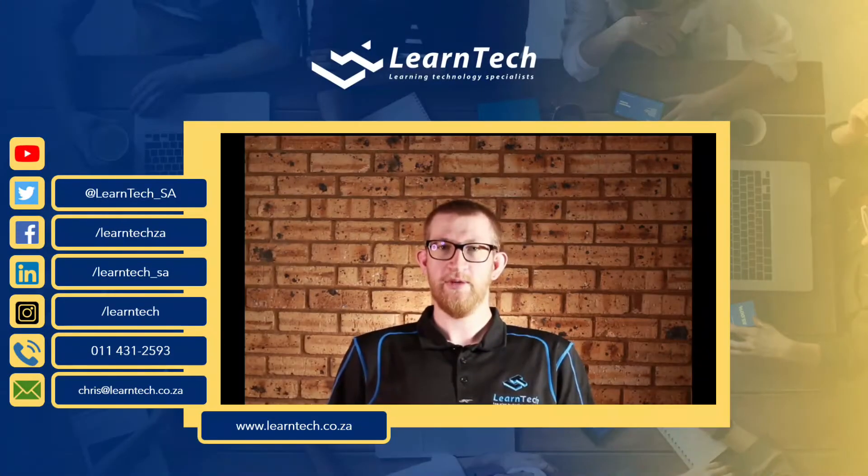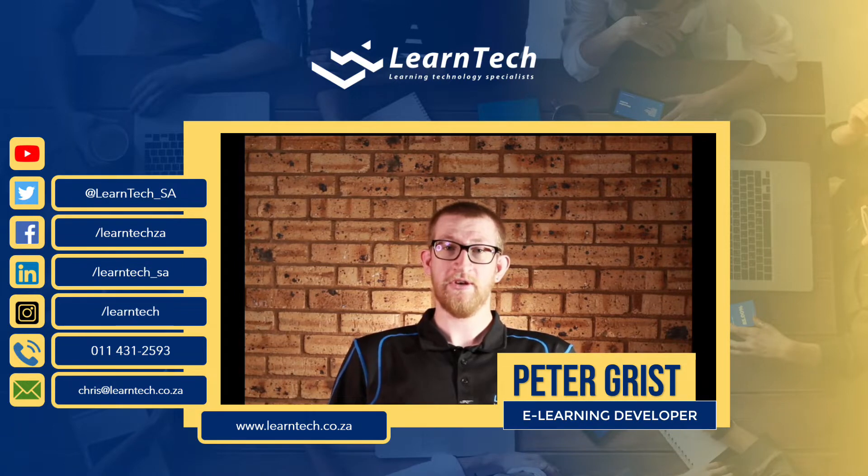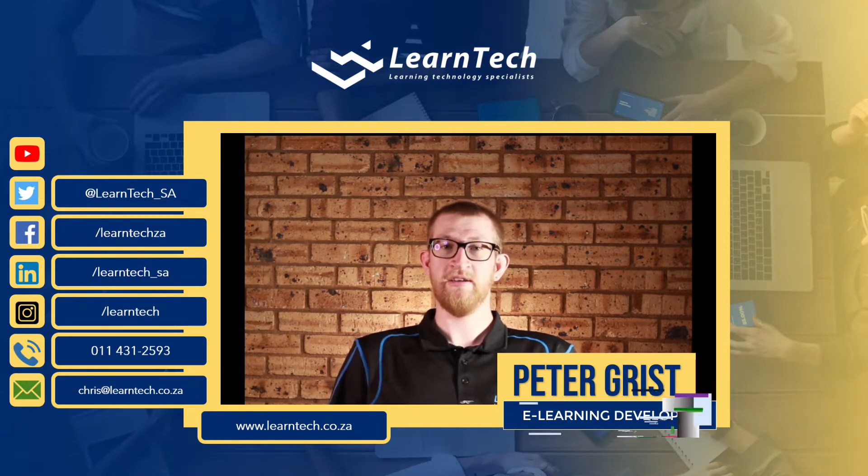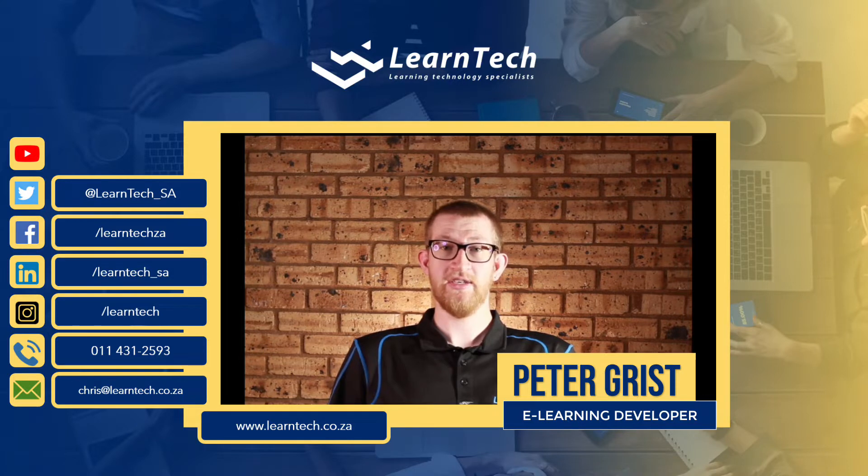Hey everyone, it's Peter here from LearnTech. In today's tutorial I'm going to show you how you can use a simple line of JavaScript in Storyline 360 to print any slide.